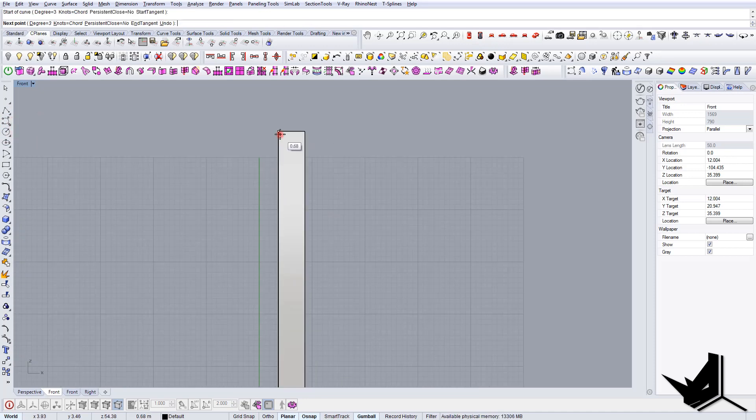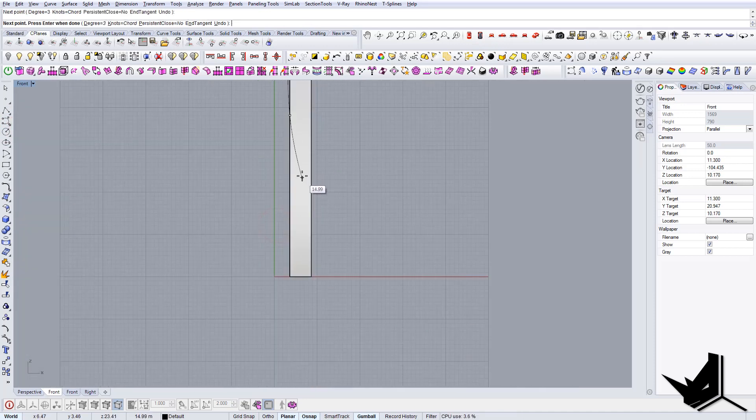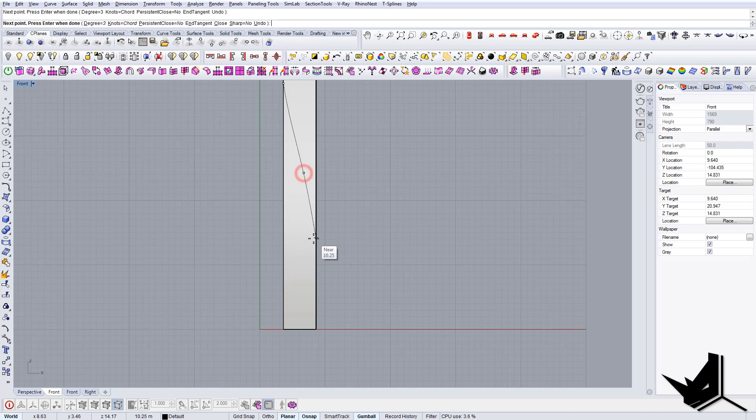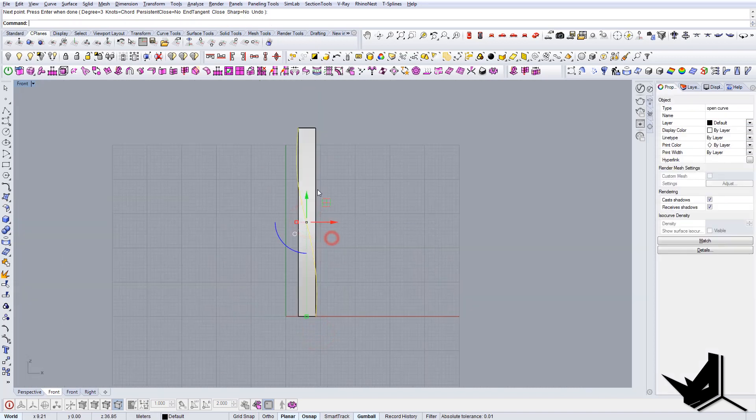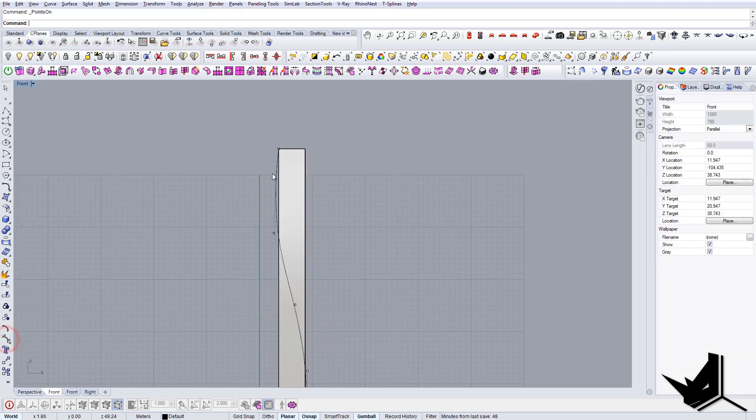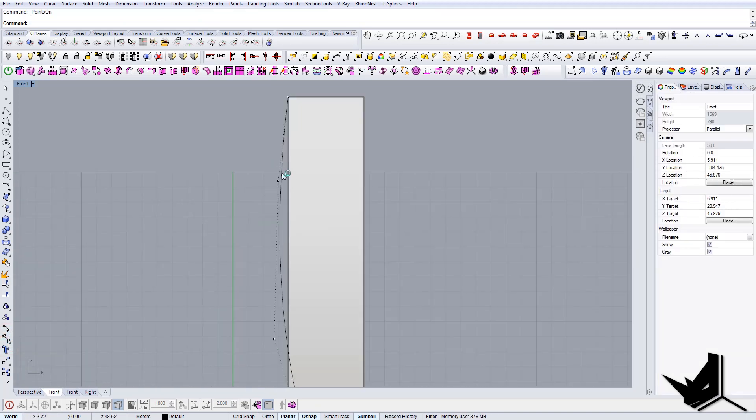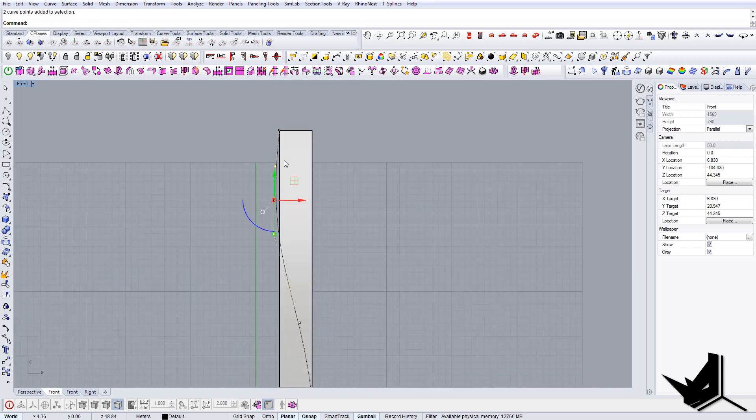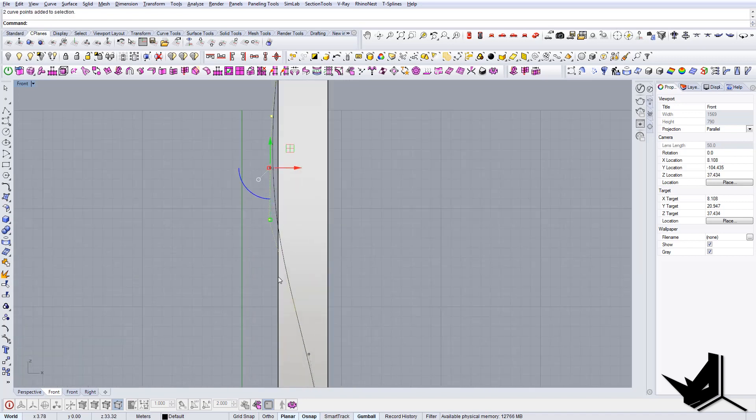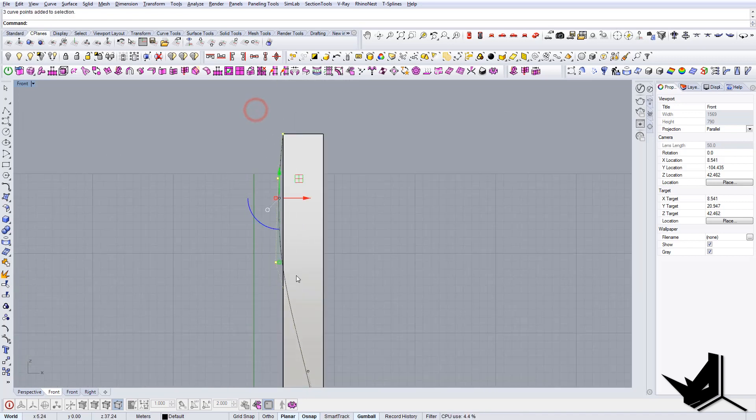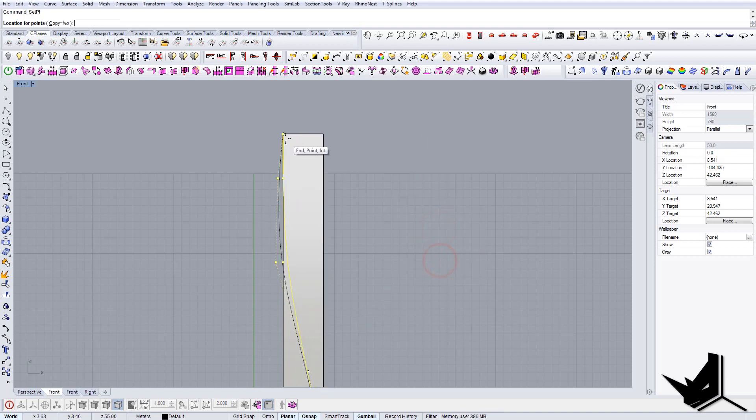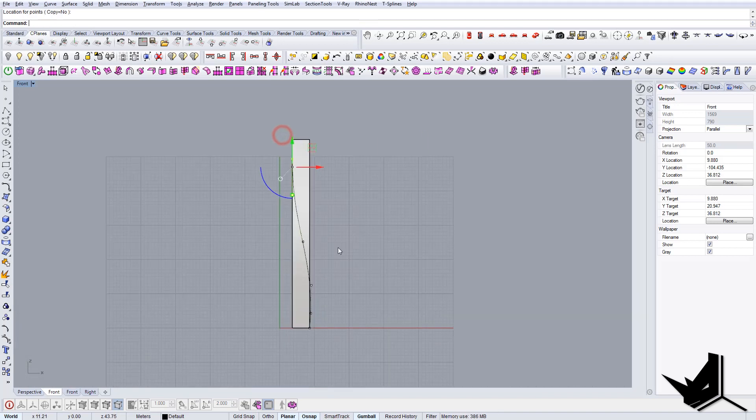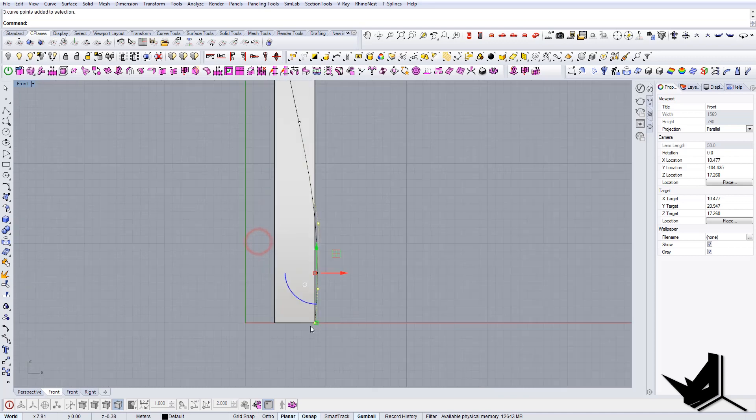We're just going to input a couple of curves here, a couple of these helper points. Now what you can do if you want to align this to be straight here, we can use set points on.